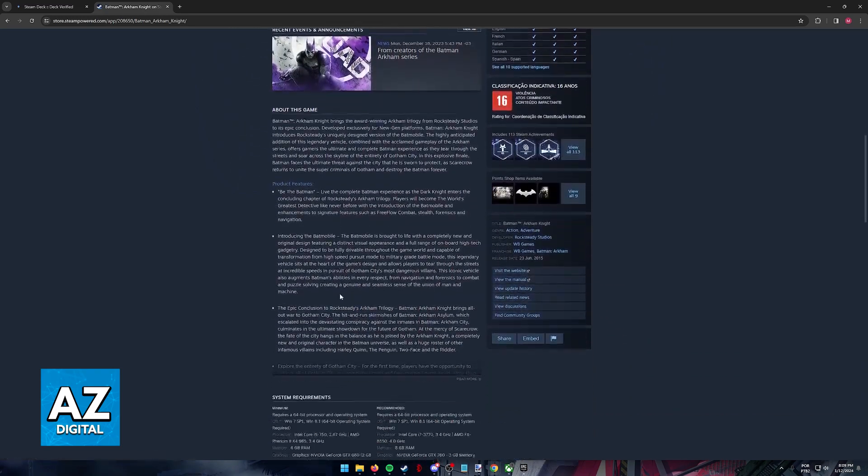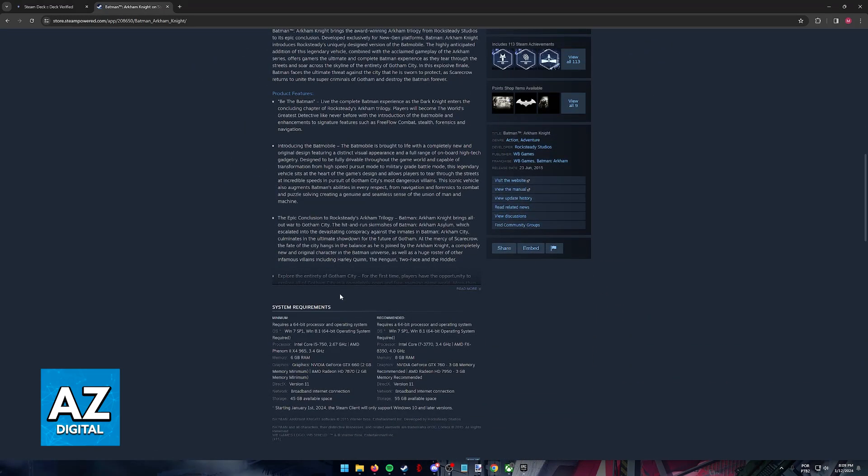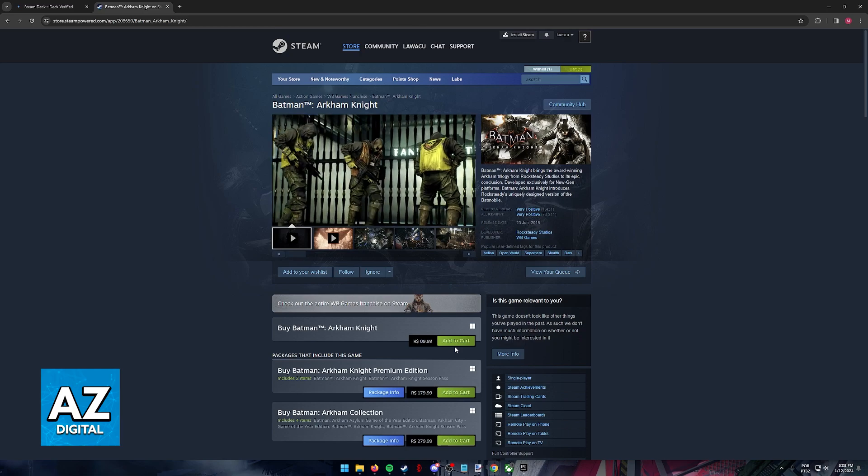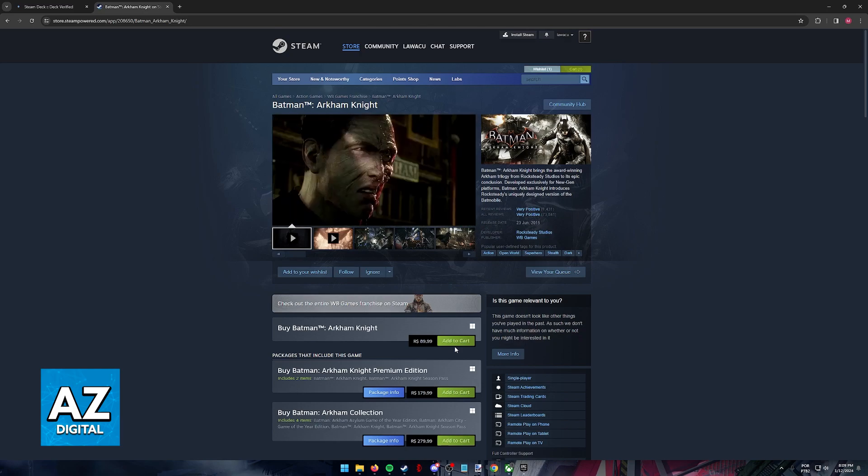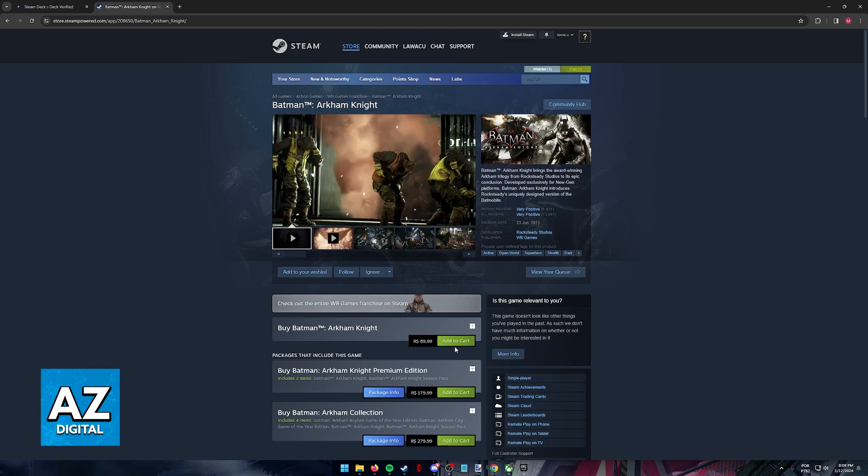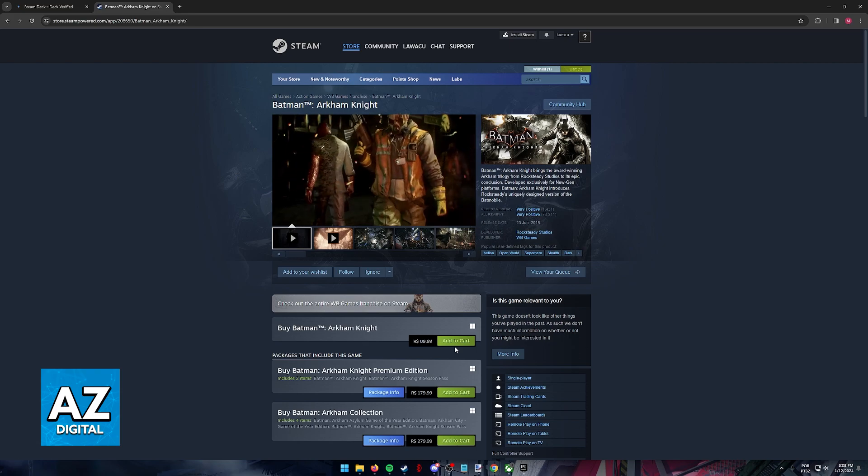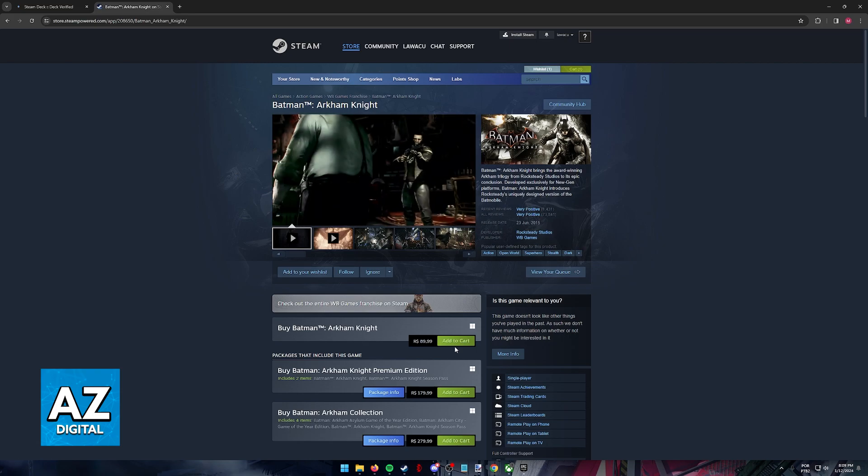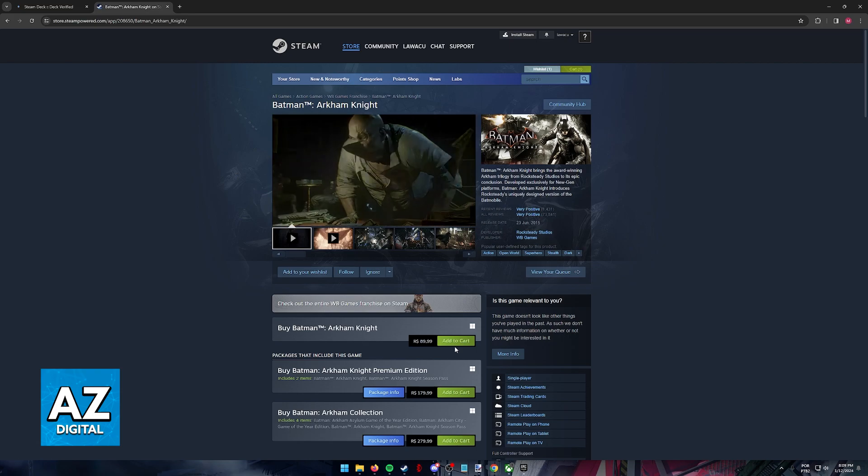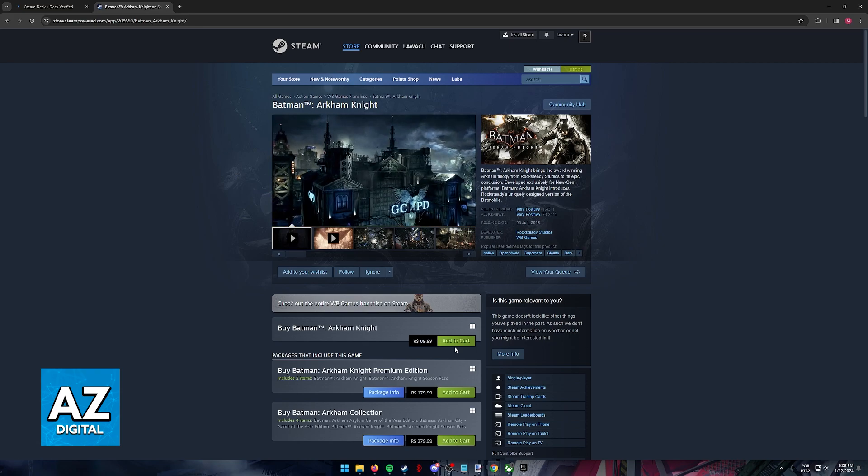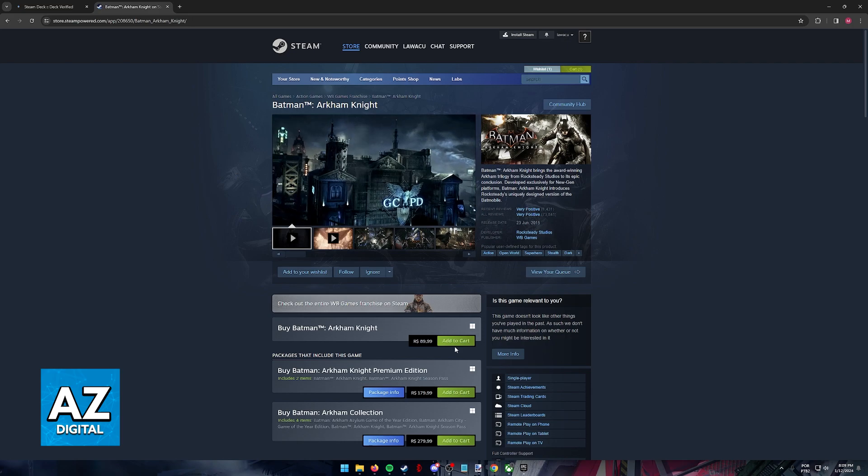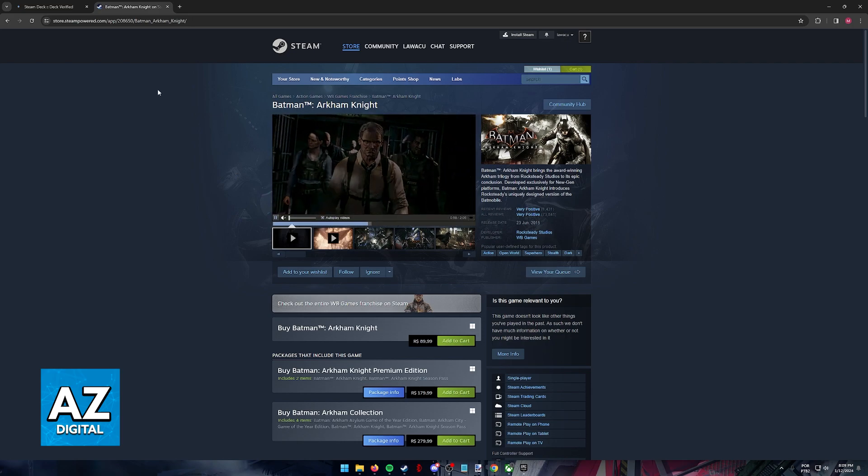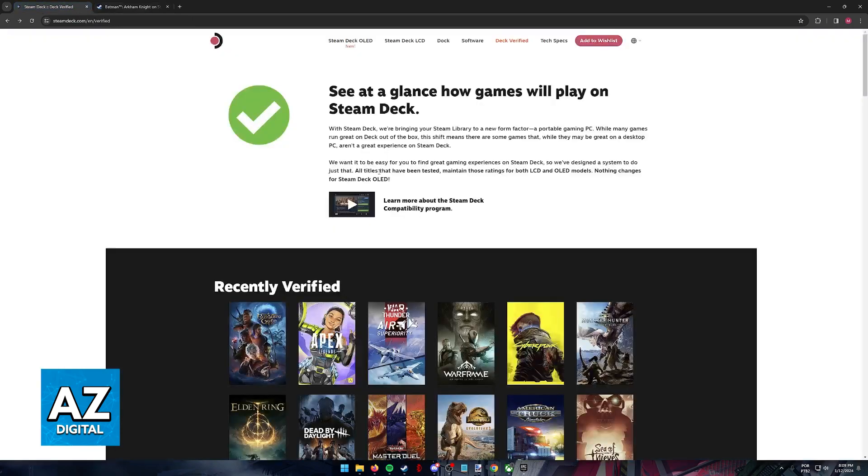As long as you own at least the base game, it is going to be ready to be played on the Steam Deck. So after you purchase the game for your Steam account, make sure that you sign into the same account on your Steam Deck. Now, inside of your Steam Deck, go to your library and you will be able to download the game.